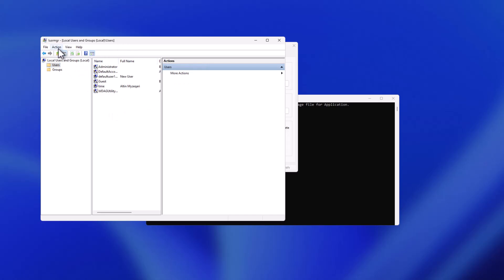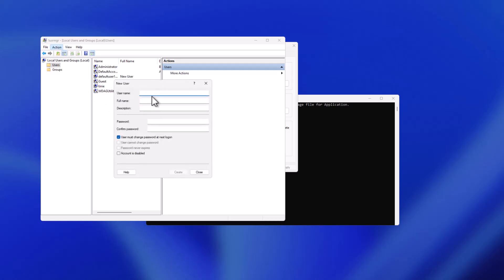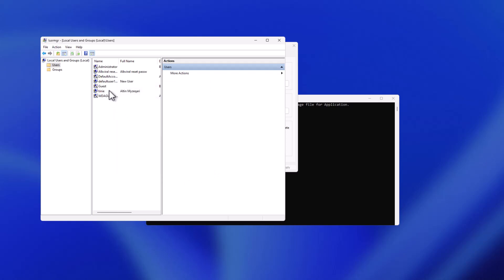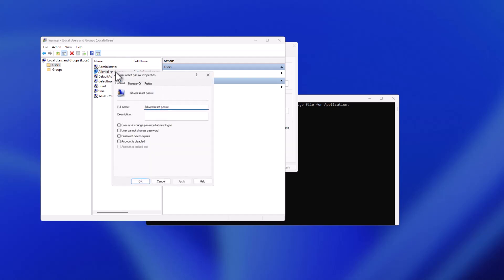Go to Actions, then New User. Type a username — in this case 'AlpViral Reset Password' — and a password. Uncheck 'User must change password at next logon' since you won't need to change it, then hit Create. Hit Close and you can see that the new user is already added.